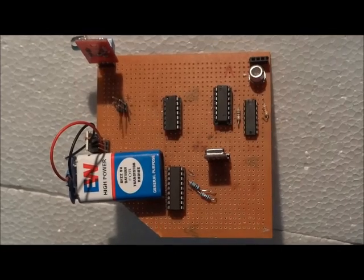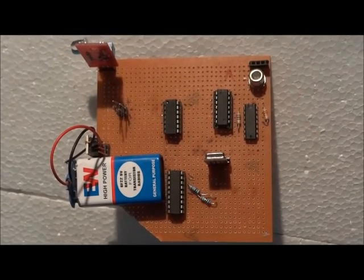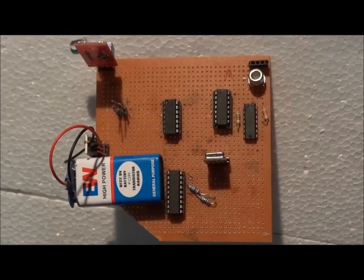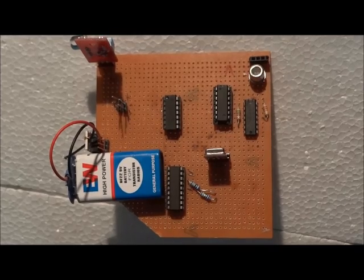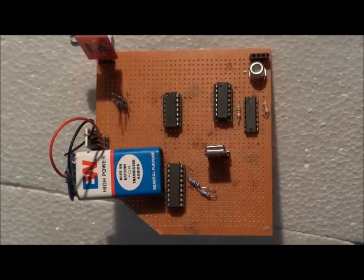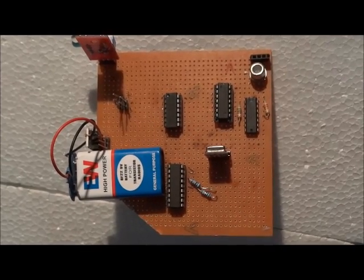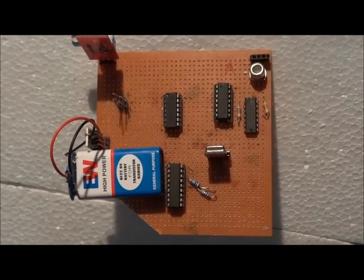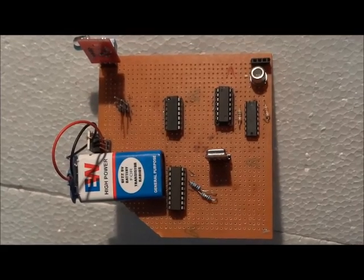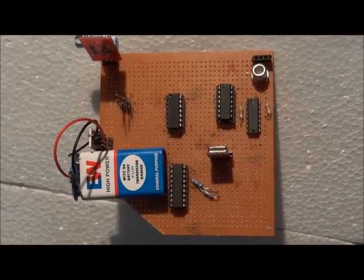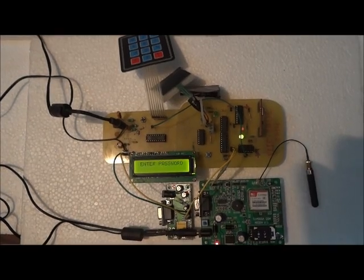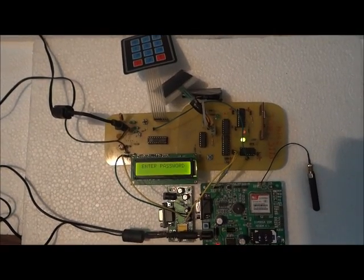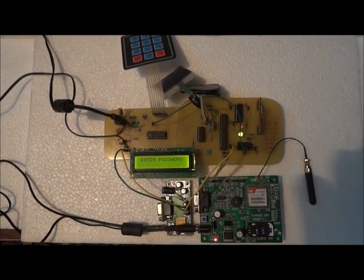These RF transmitter will perform the action to turn on or off the ignition system of the vehicle according to the condition of the rider. Suppose if the output of any sensor is high, that is if the rider has not worn the helmet or he is drunk, then the ignition system of the vehicle will be off.